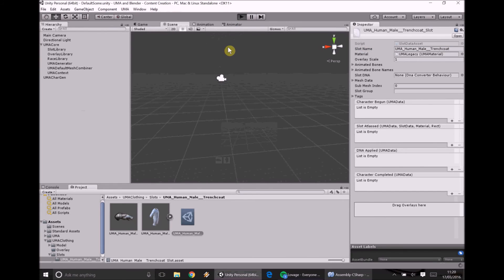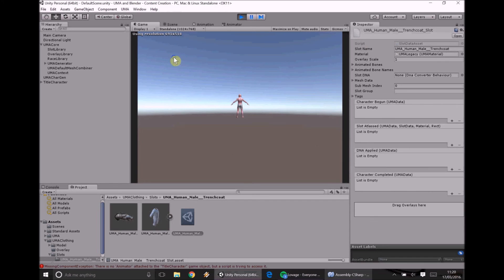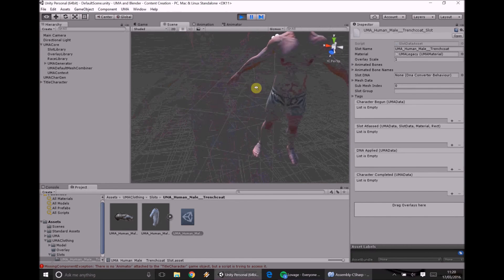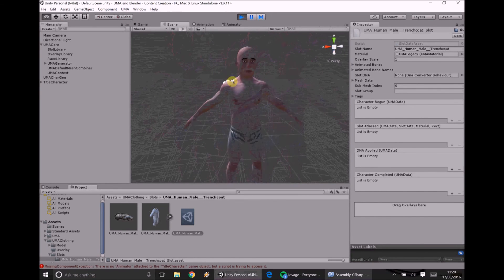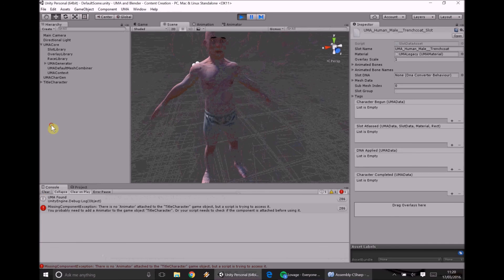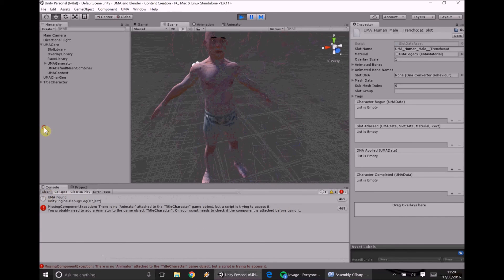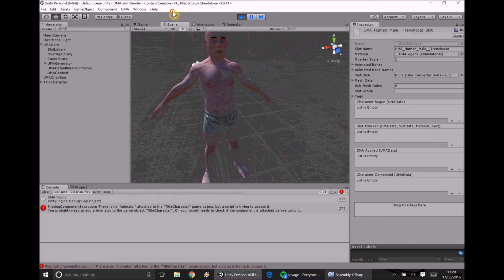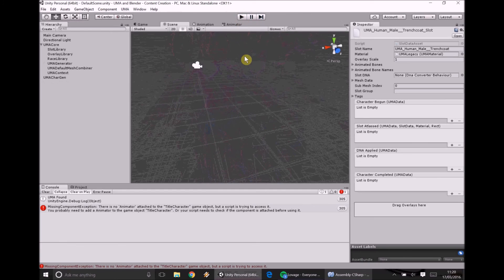And then all we have to do is press play. And then here's what happens when there's no overlay. Oh no. Where's our trench coat? There's not one here. Now you look in our console. It doesn't say there's any particular error with that. But there's no trench coat. It's because there's no overlay. There's nothing for it to render.